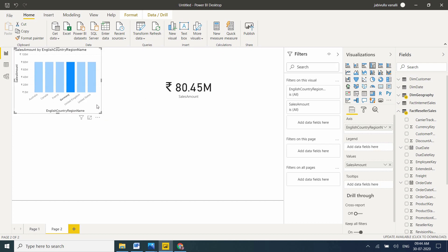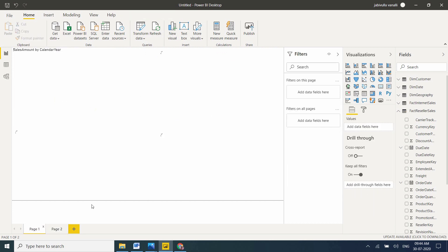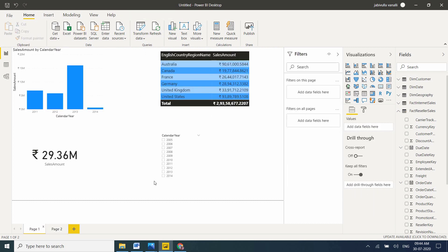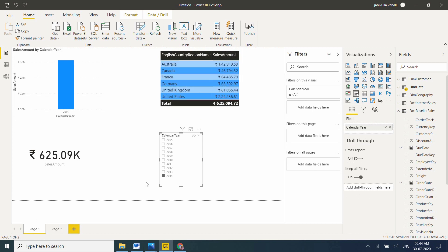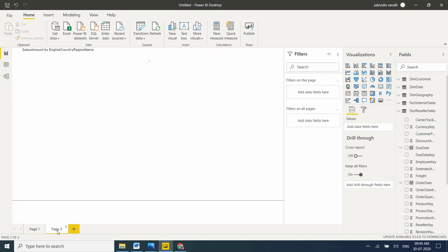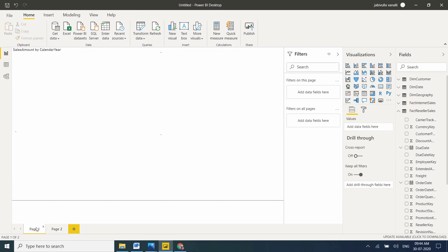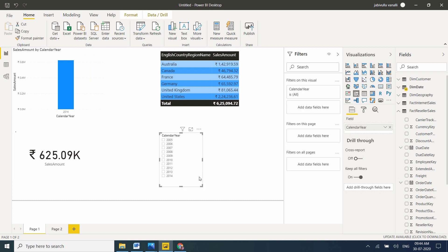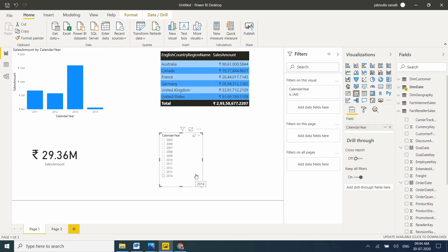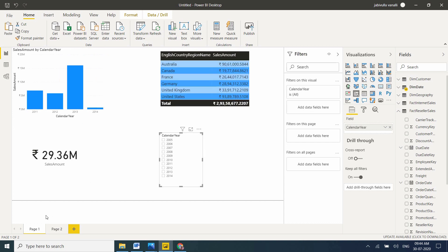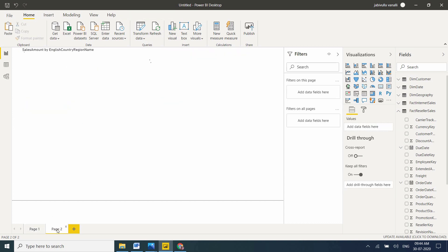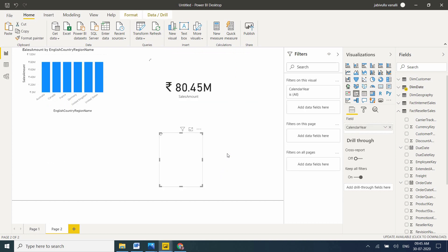I want to filter the data based on calendar year. If I select here 2014, data is filtering on this specific page only. Data is not filtering on the second page. So in this scenario, if you want to use the same slicer on another page also, you just need to select the slicer and control C, control V, just paste it.